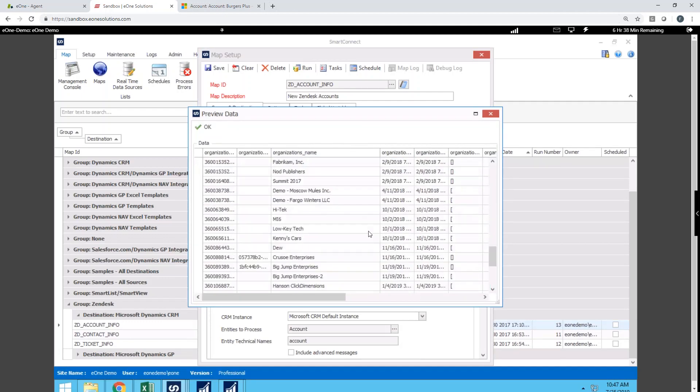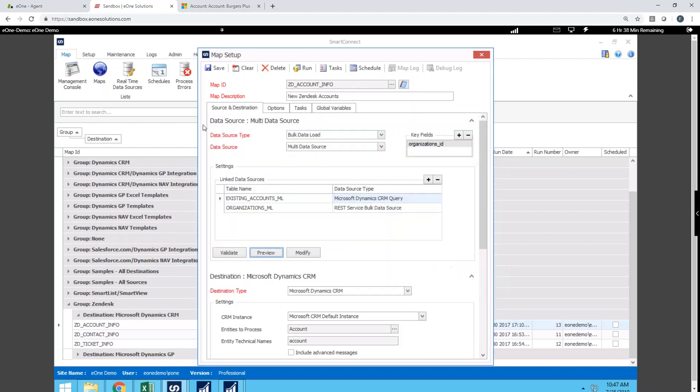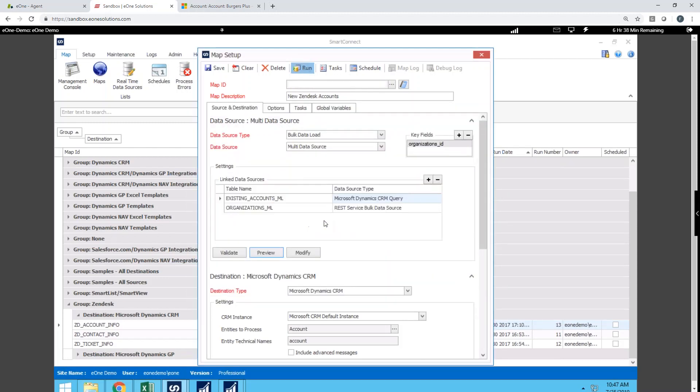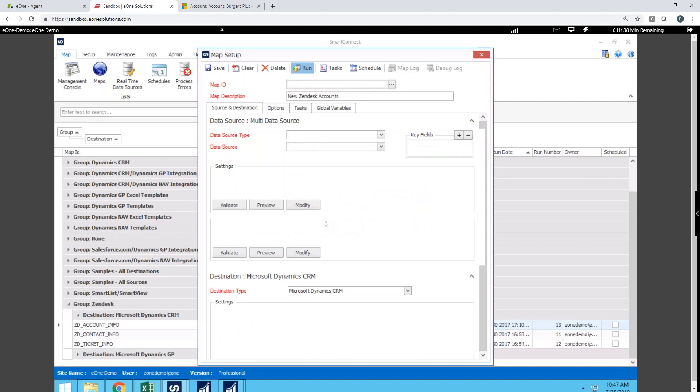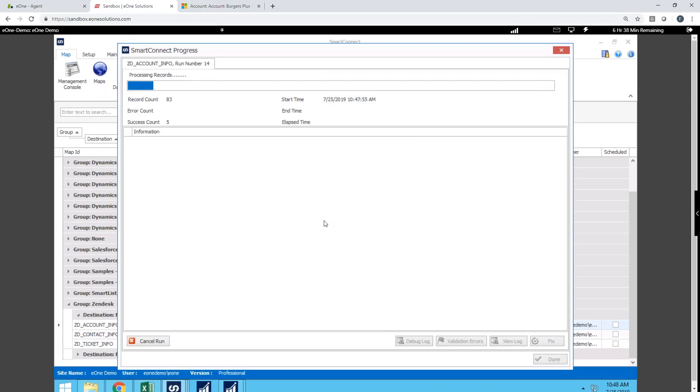And if I scroll to the bottom, looking at some of the new ones that have come in here, there we go. We've got Burgers Plus. That was just entered today. So that's been there. So I'm going to go ahead and, while I'm in here, I can go ahead and run this map. We'll see all that process in real time, updating our CRM environment. So we'll run the one for not only our accounts, but we'll look at contacts and cases as well.